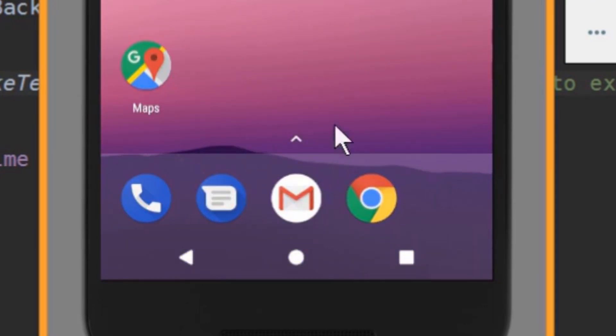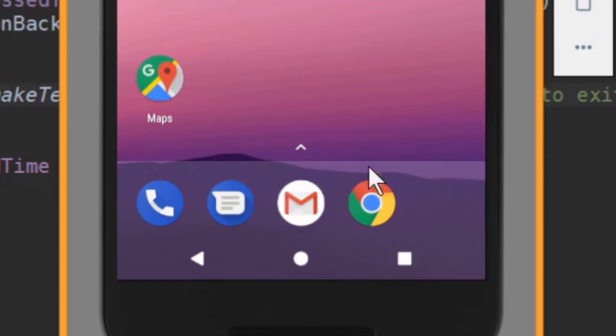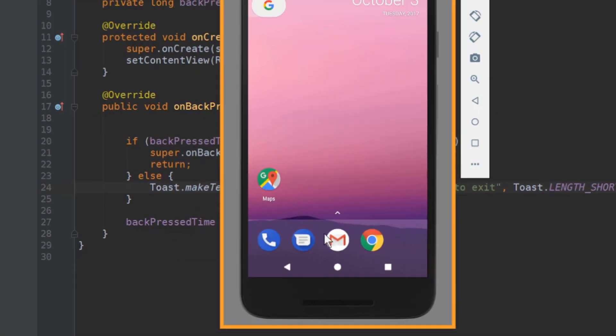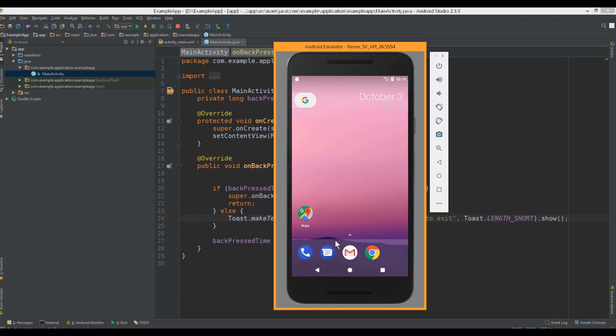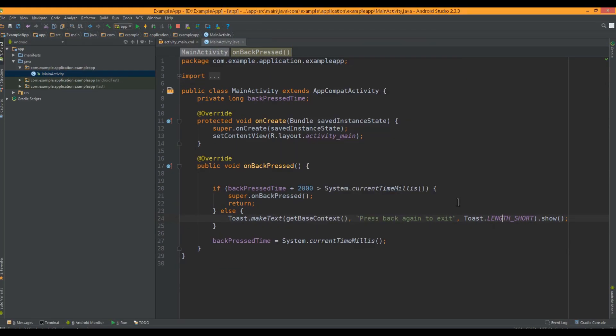But if you may have noticed the toast didn't disappear with the app itself. It lasted a bit longer. So let's change this.